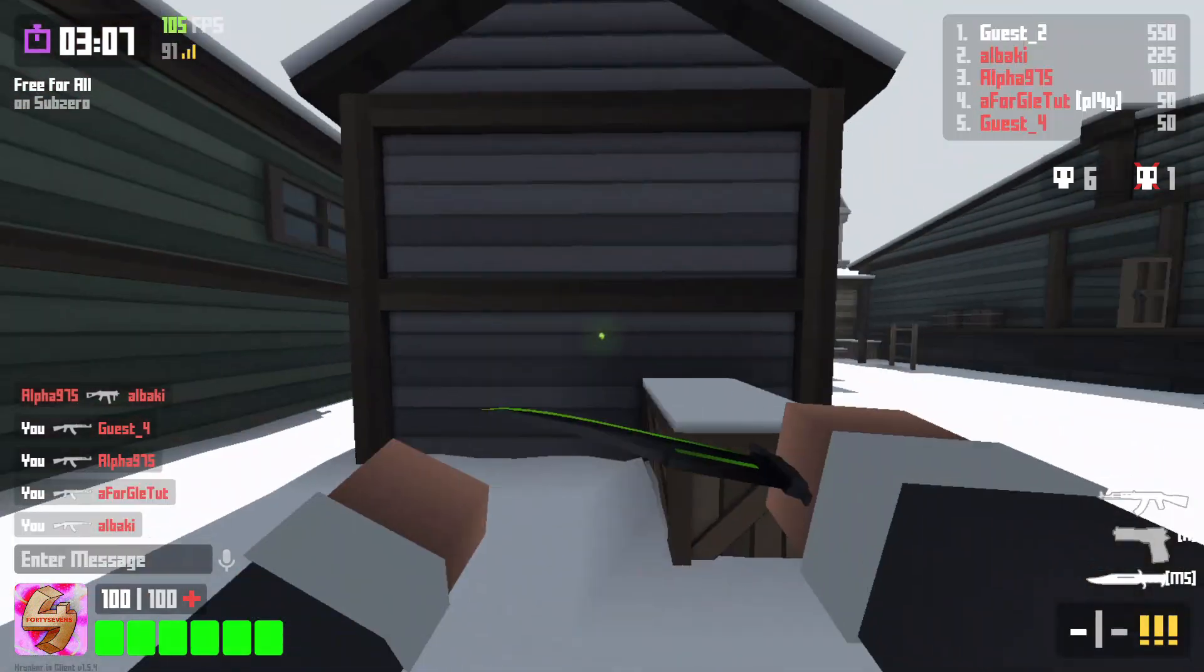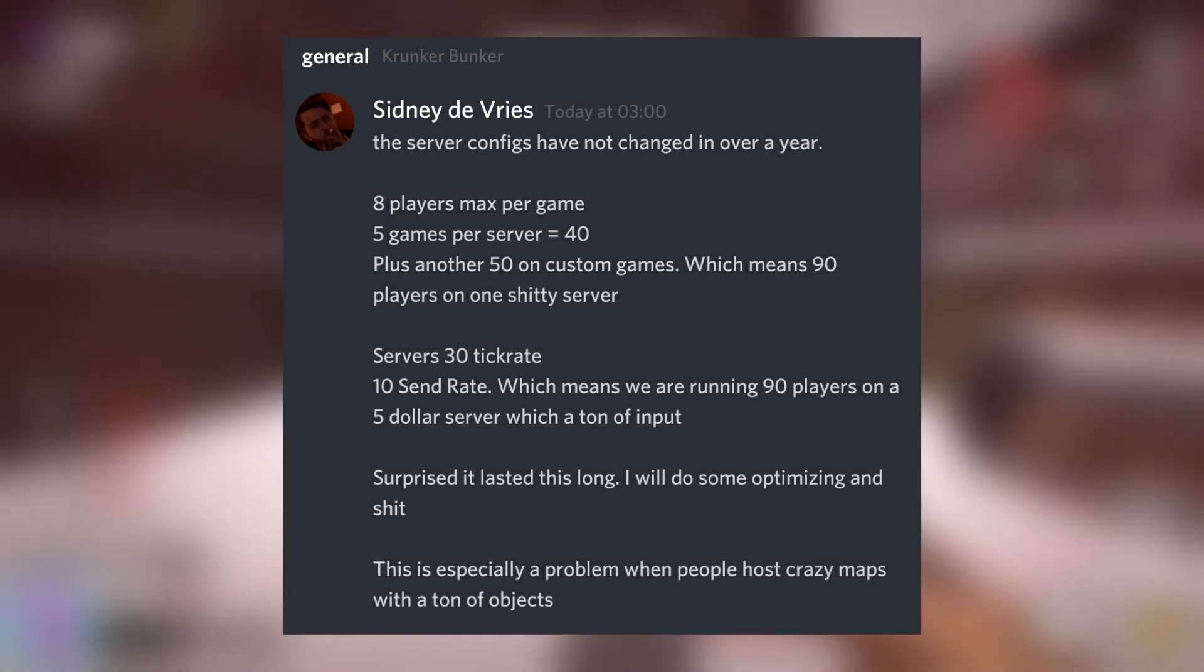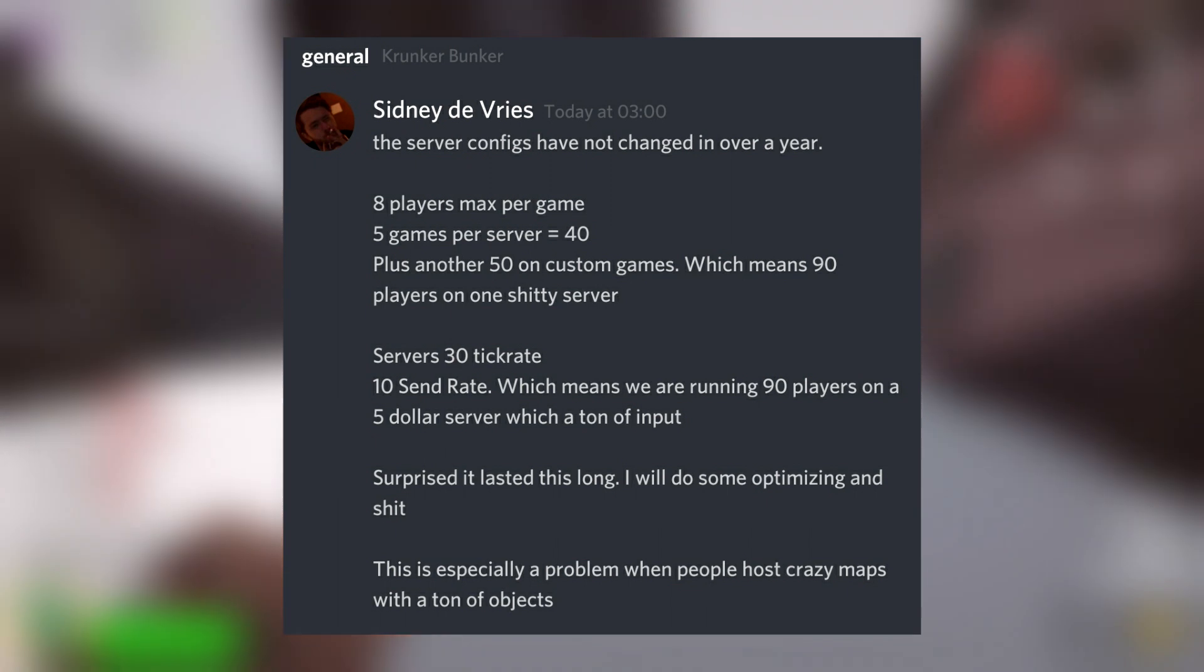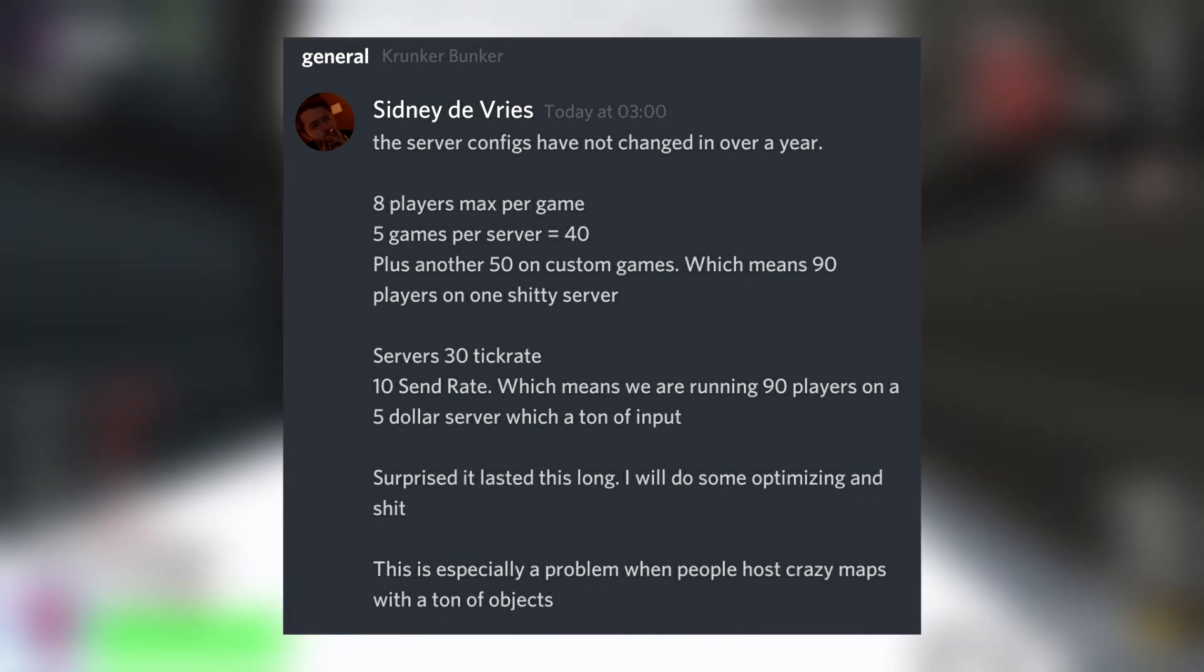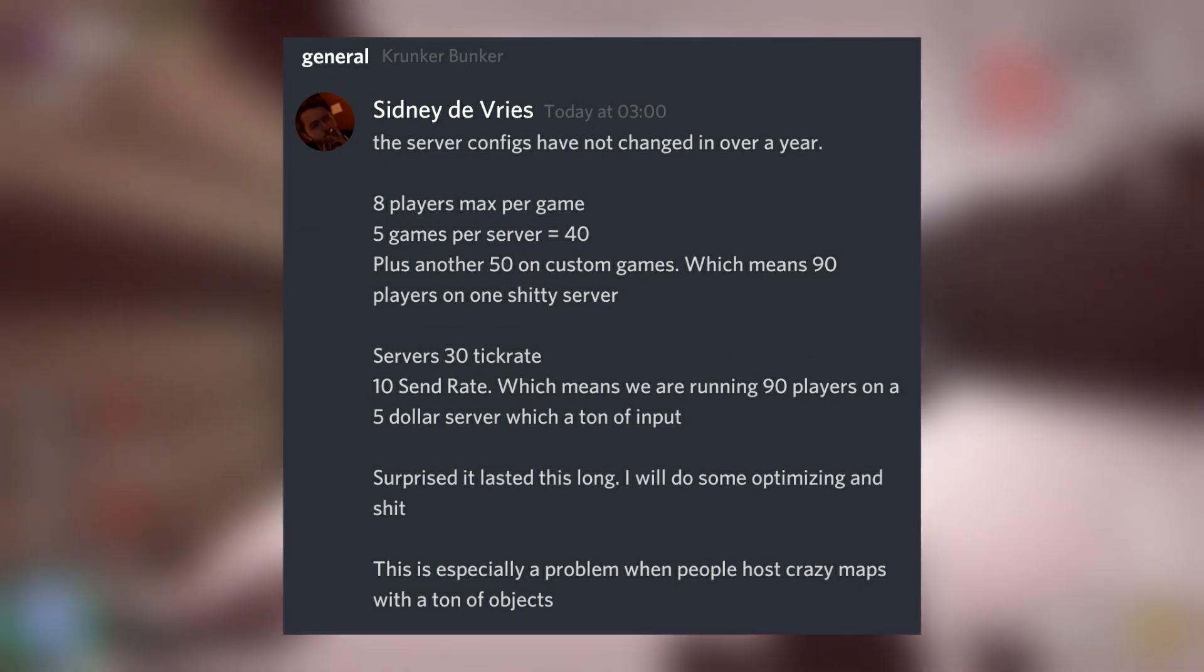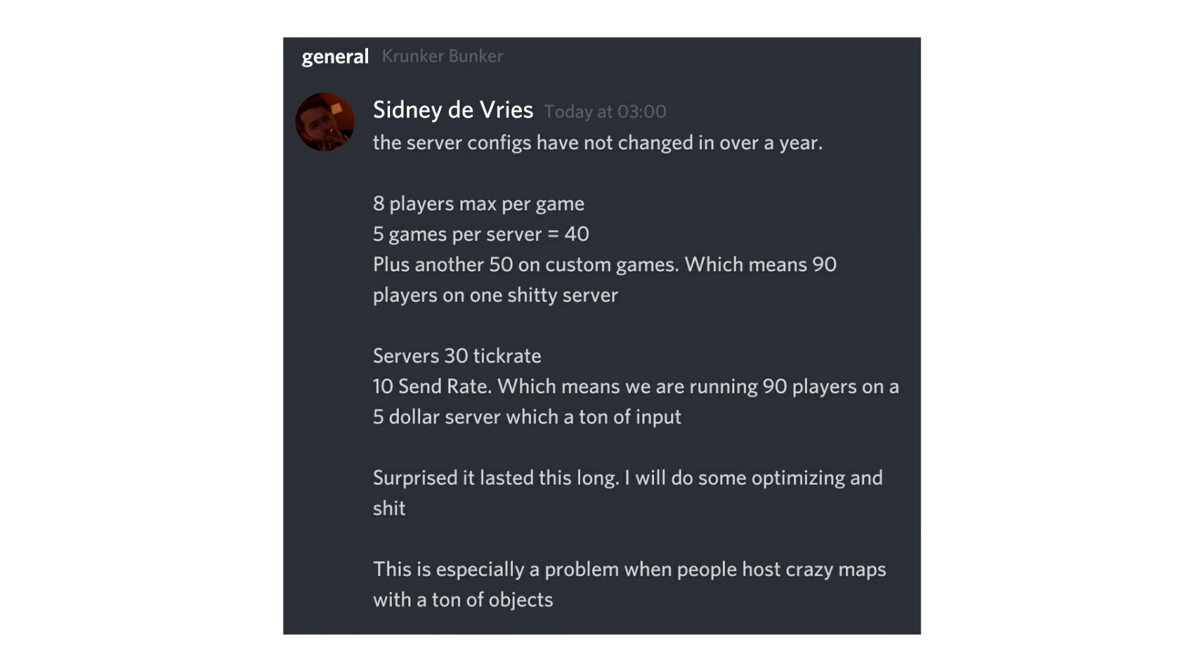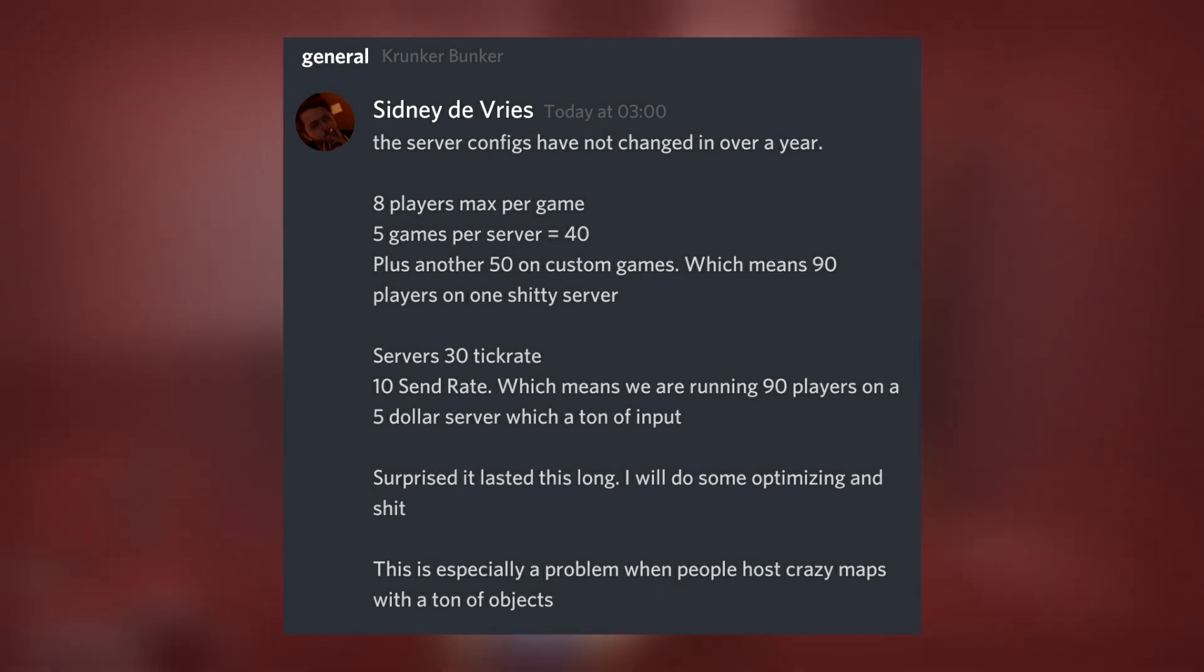Now, I actually found out about a lot of this previous to a Reddit post being put up by one of the moderators regarding this topic. But I said I'd cover it anyway, just in case some of you guys are checking this video out that aren't coming from Reddit. Now, Sydney has talked about this in Krunker Bunker. Alright, that is put on the Reddit page. This is the screenshot that I'm showing you now is an exact copy of what is on the Krunker page. And it's basically saying the server configs have not changed in over a year. 8 players max per game, 5 games per server, plus another 50 on custom games, which means 90 players on one shitty server.